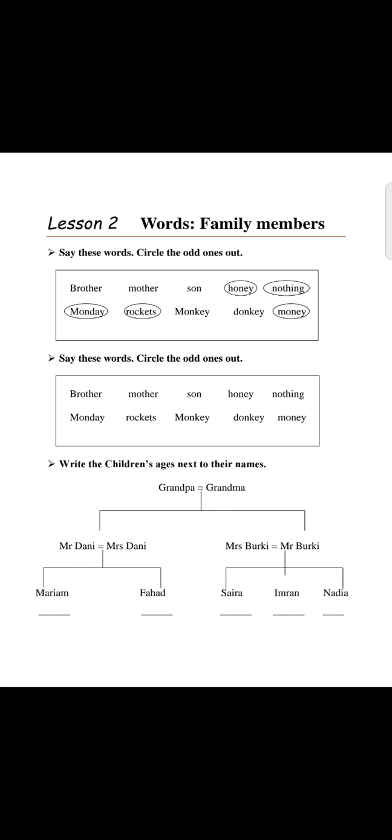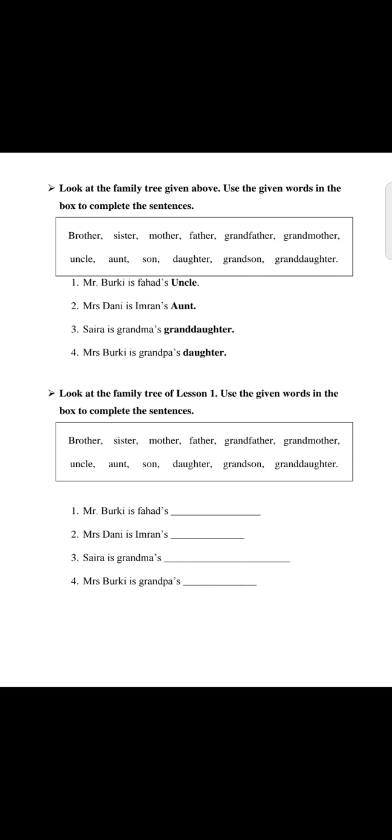You have to solve the family tree on the next page. Look at the family tree on the next page — the one you have just drawn. Use the given words in the box to complete the sentences.